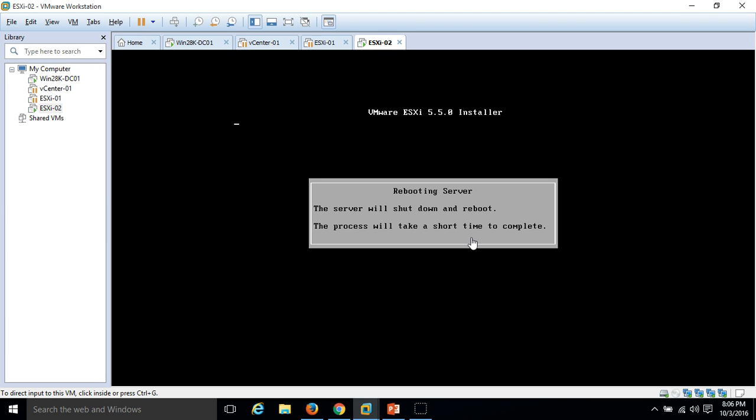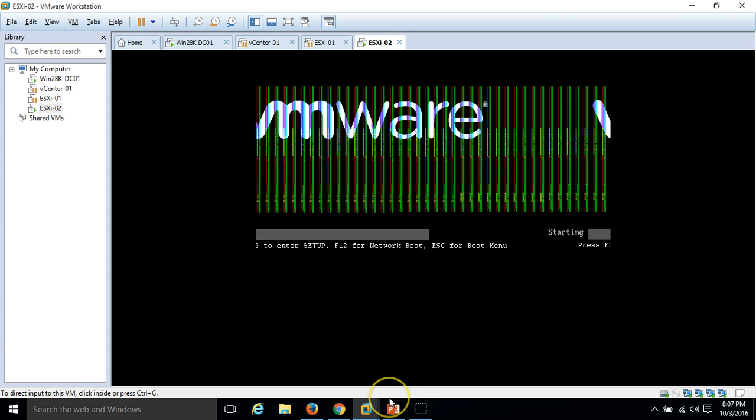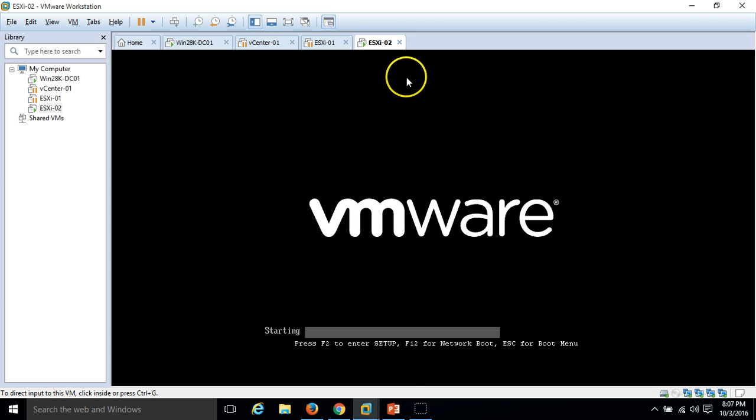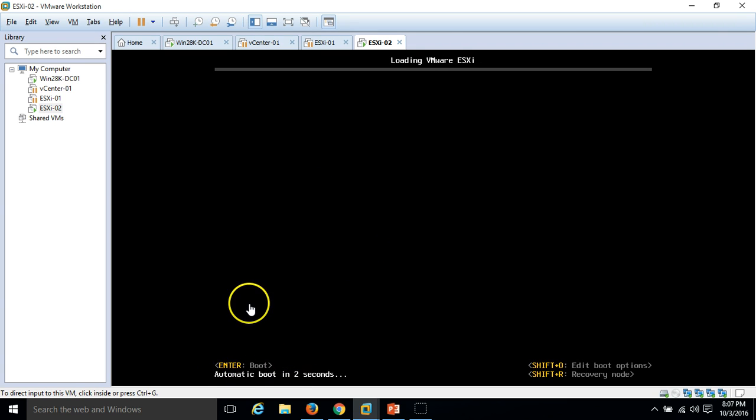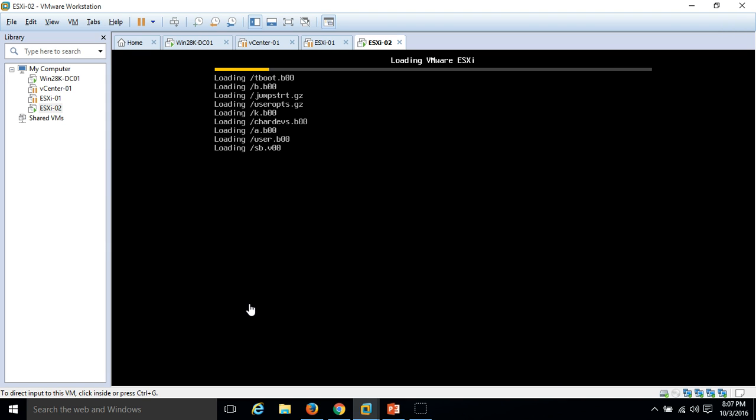Just be patient, it will take some time. Here we are, the server is rebooted. It's loading the kernel.